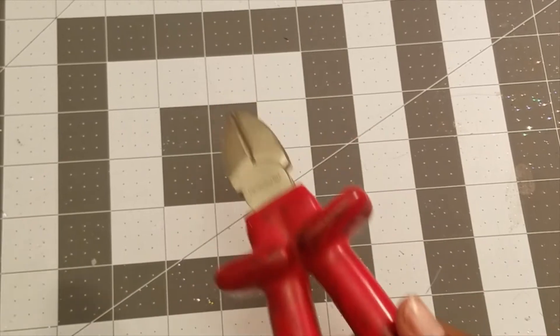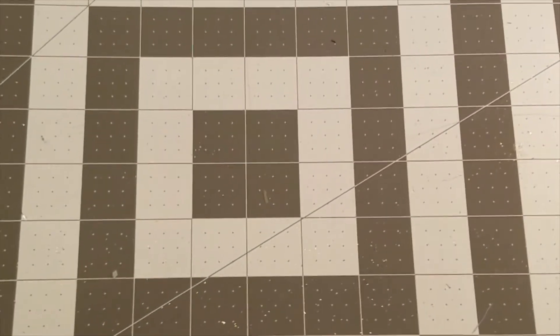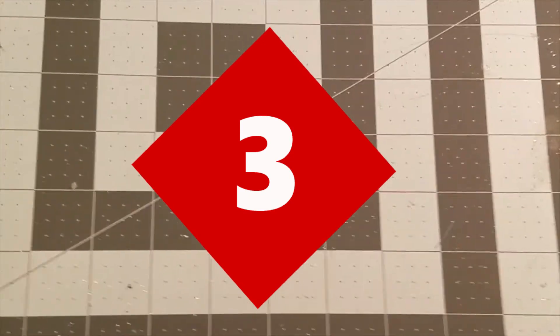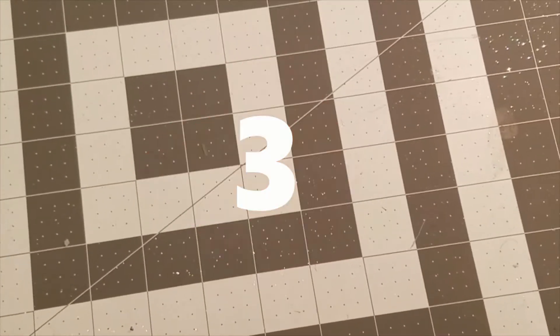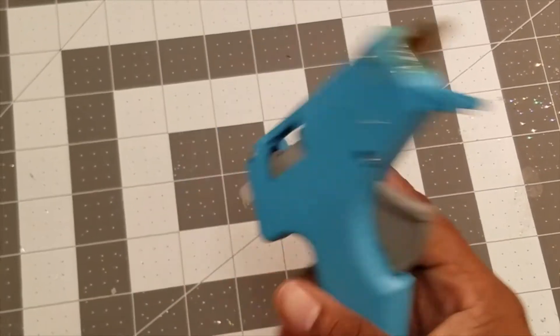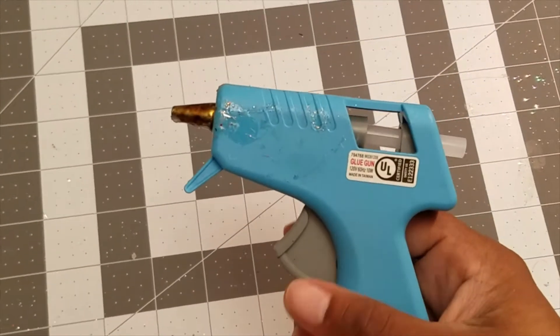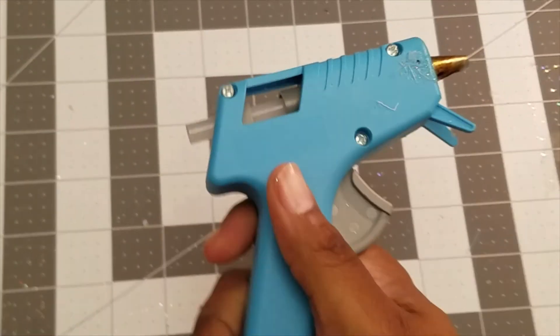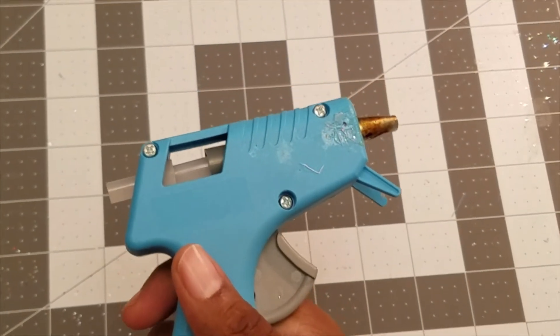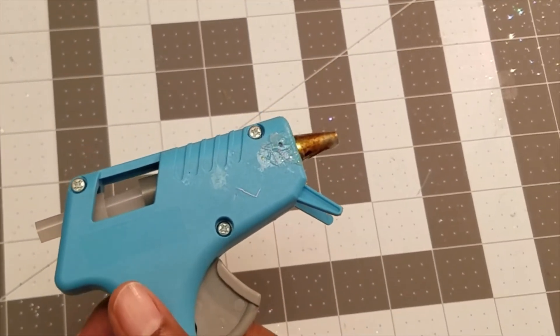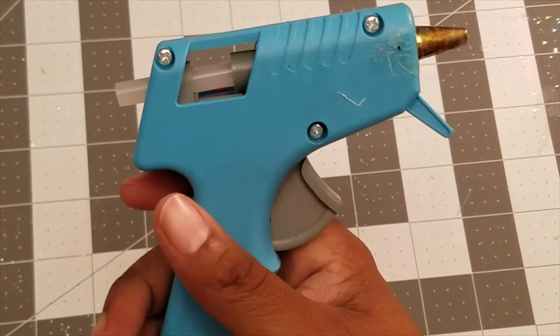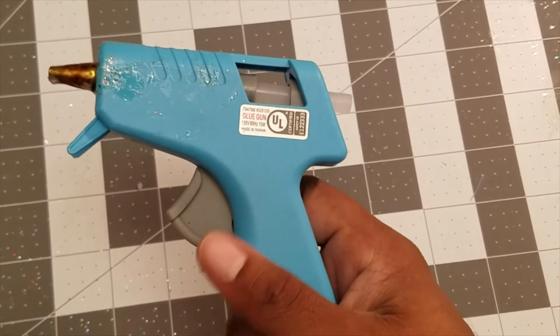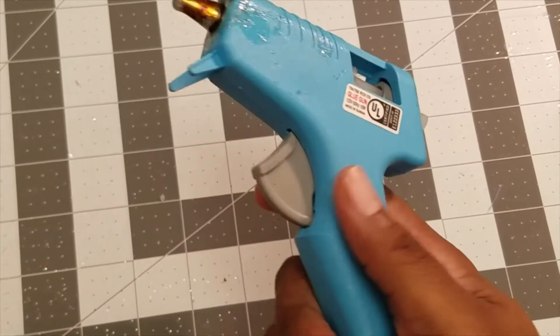All right. Next up we have my glue gun. Now this, I grabbed this from, I believe, Hobby Lobby. Relatively affordable. Everything here is under 15 bucks, I believe. This is under 10, and I use it a lot.